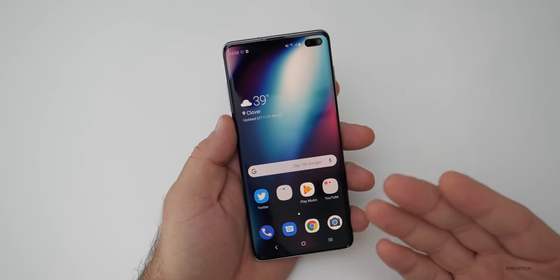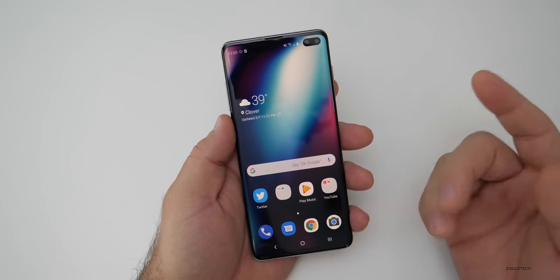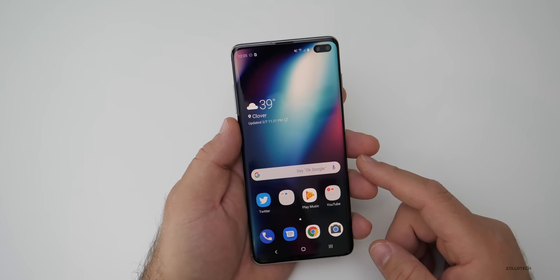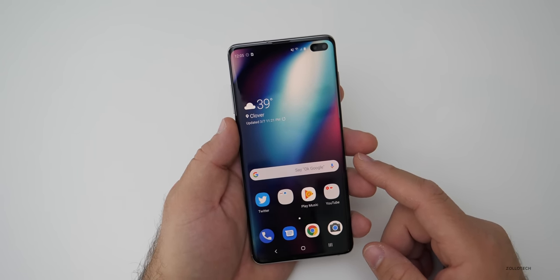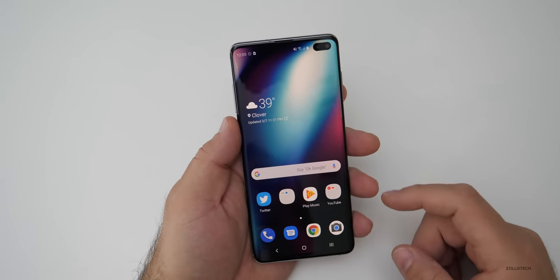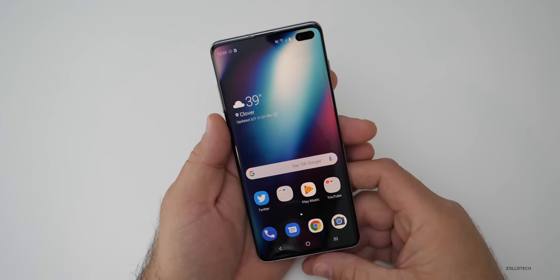If you've found anything else that I should share with other people, let me know in the comments below to help others out. If you'd like to get your hands on this wallpaper, I'll link it in the description as I always do.